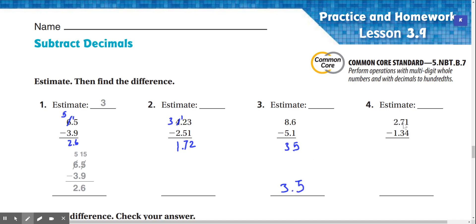Number four: 2.71 minus 1.34. We can't do 1 minus 4, so we're going to regroup right here. This turns into a 6, and then this turns into an 11. 11 minus 4 is 7. 6 minus 3 is 3. And 2 minus 1 is 1. So our answer is 1.37.